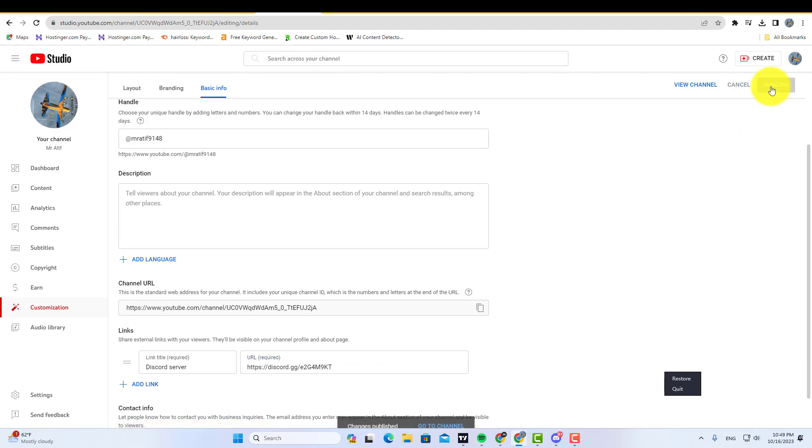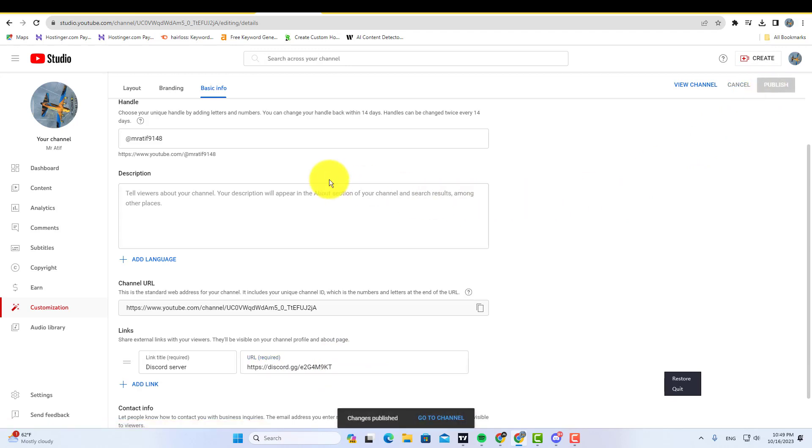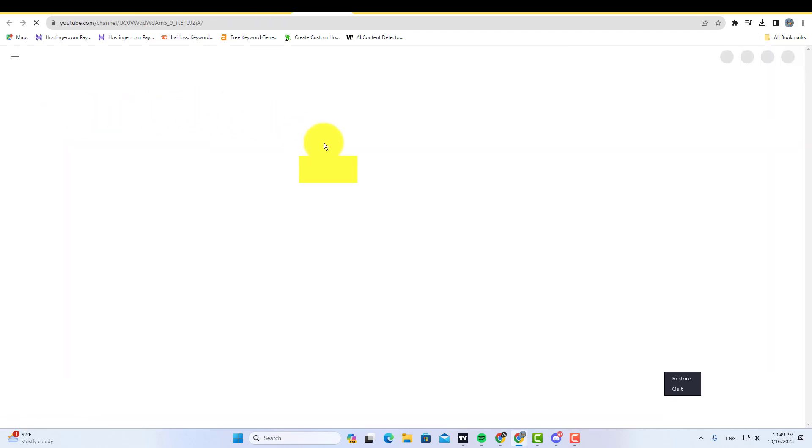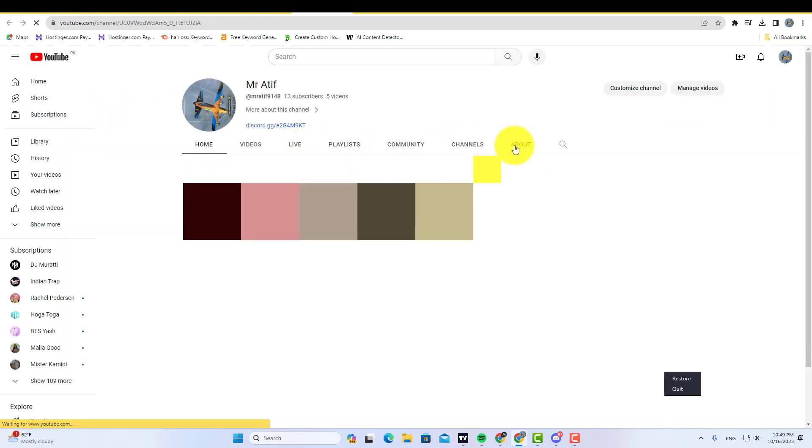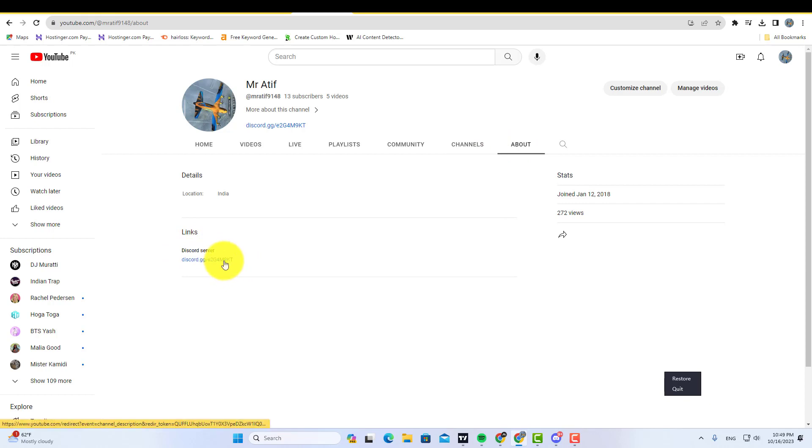And your Discord link will be added to your channel. Let me show you in the channel about section. Here you can see my Discord server link. This is how you can add your Discord server link to your YouTube channel.